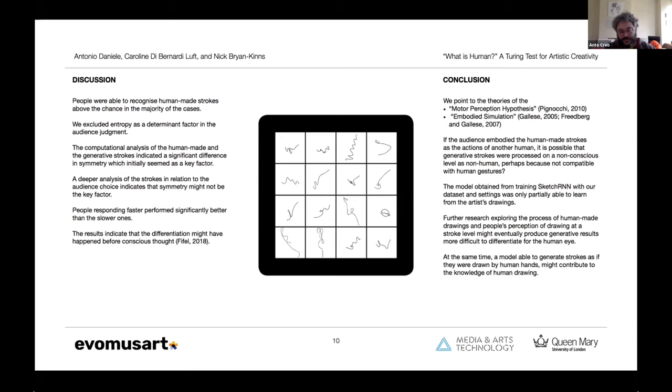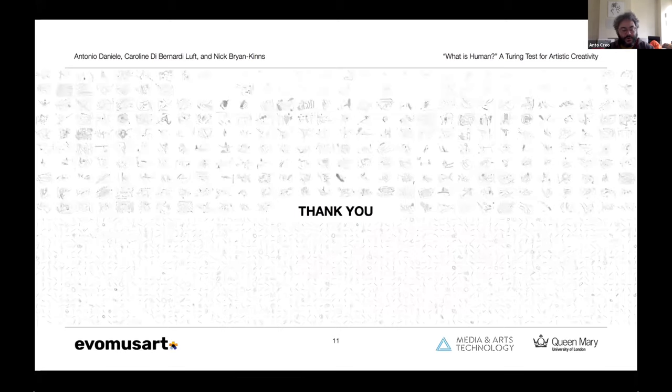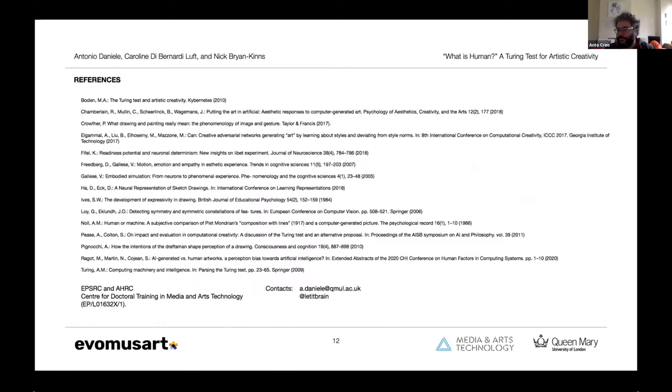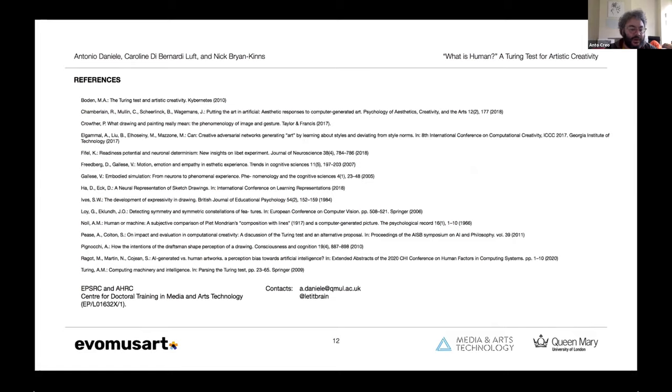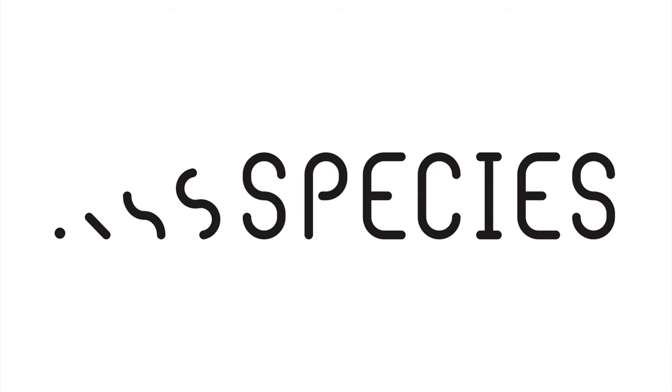So this is the work. Thank you very much. I'm happy to take any questions, answer any questions, or to discuss this in another moment. At the bottom of this page there are my contacts. Thank you very much.